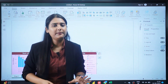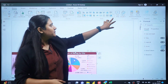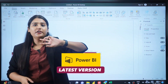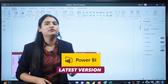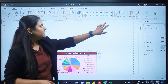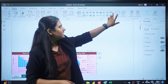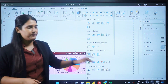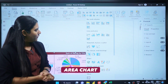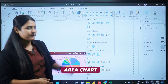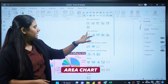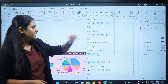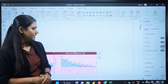In the Home tab we have visualization icons — we are using the latest version of Power BI. These are all the visualization options available here. We're going to explore the area chart: this is the line and area chart, and the second visual is the area chart.